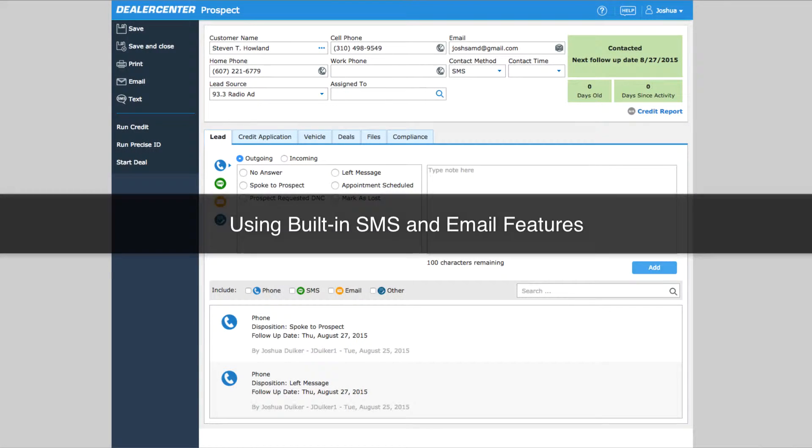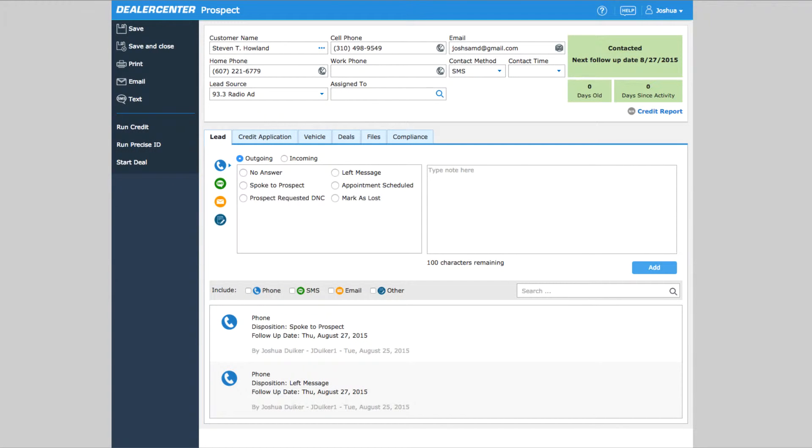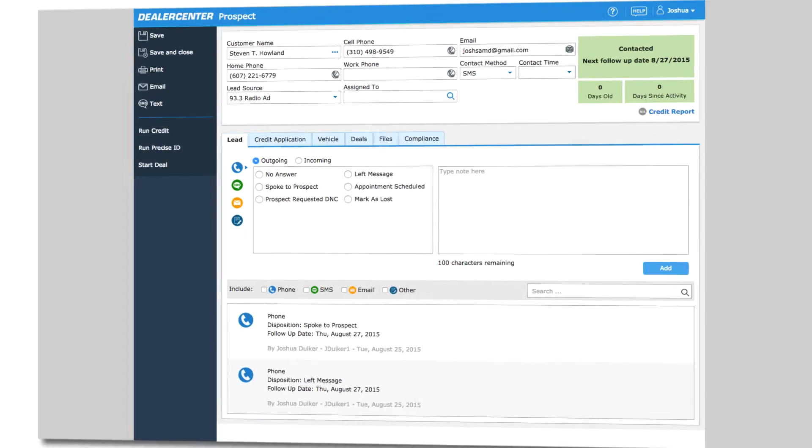Dealer Center's built-in text messaging and email tools make it easy to keep in contact with customers and prospects, all directly within Dealer Center.